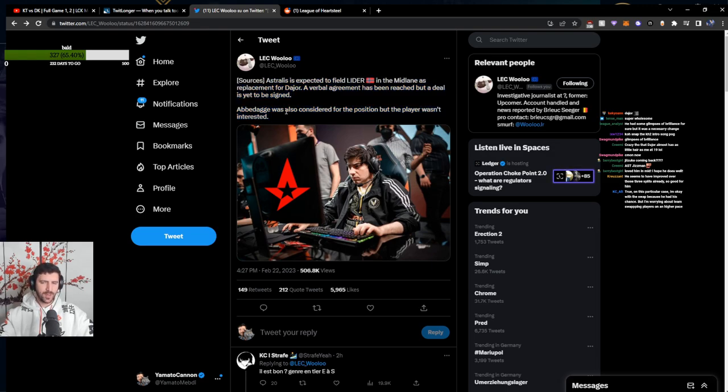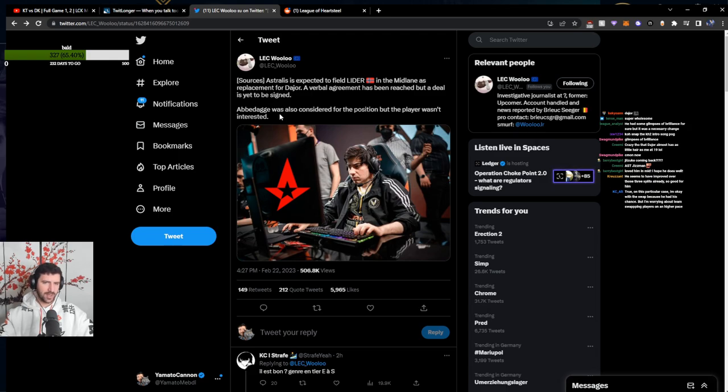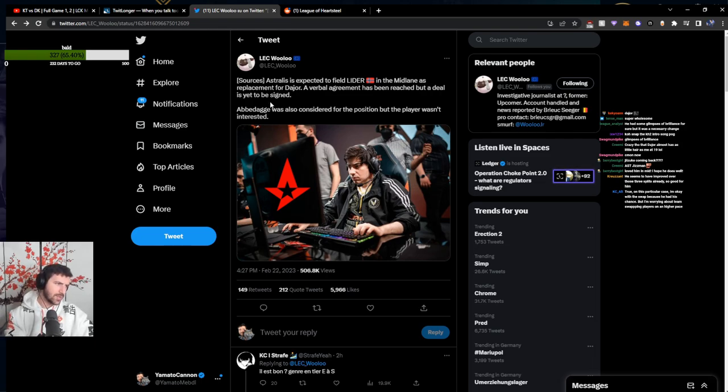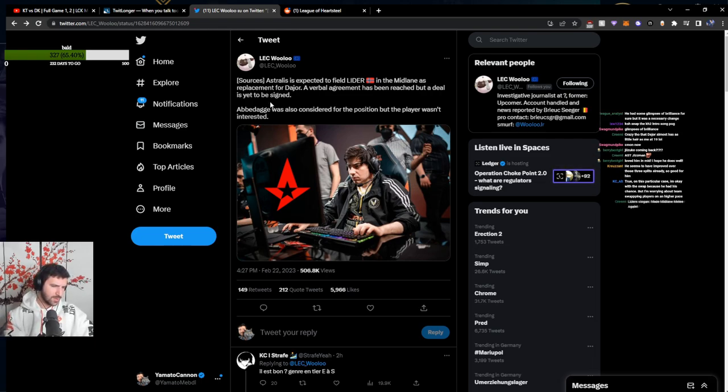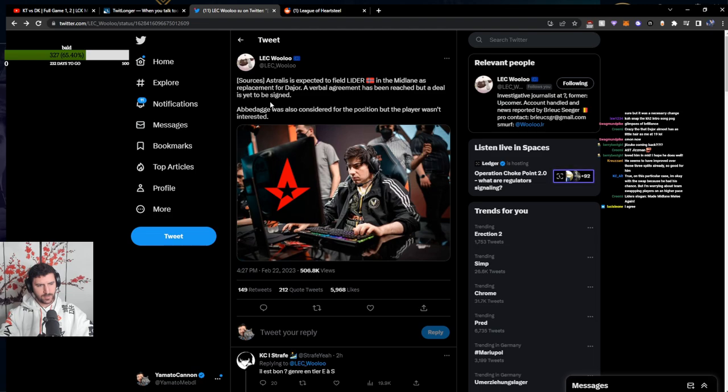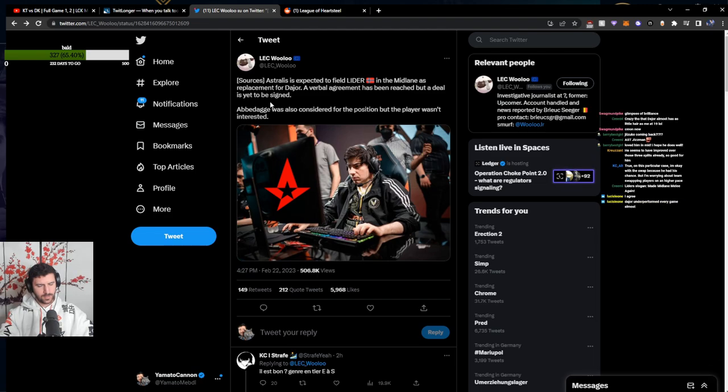I definitely think this is making Astralis better. And I'm very happy that Astralis is not blinded by their results. And they recognize that this is something that needs to be done. This is a very, very good look. I think this is a step in the right direction. I think that leader is a dangerous player.